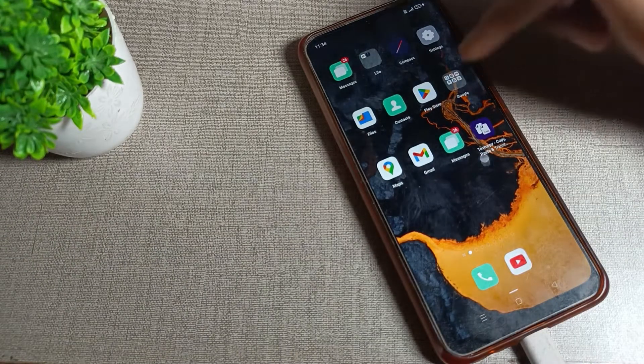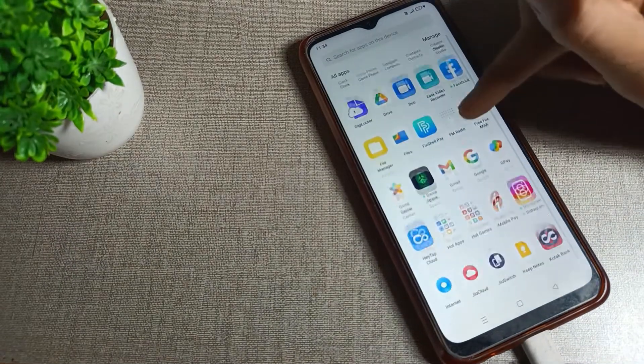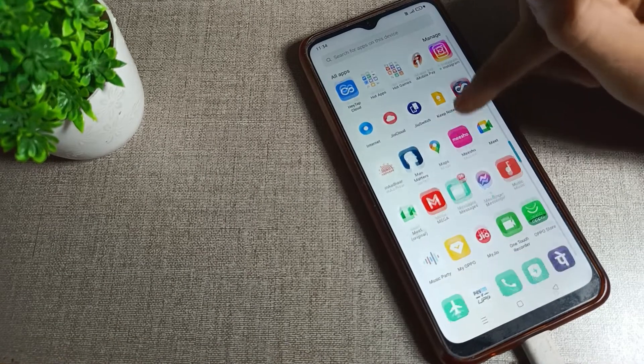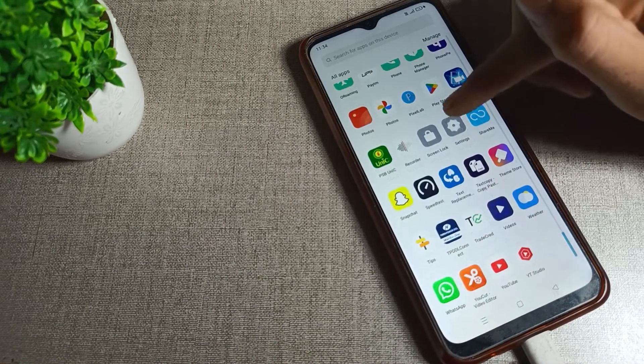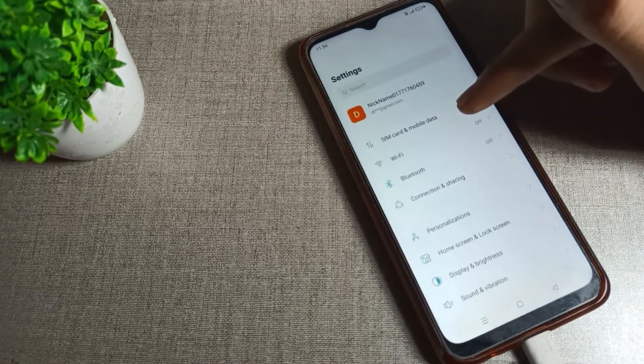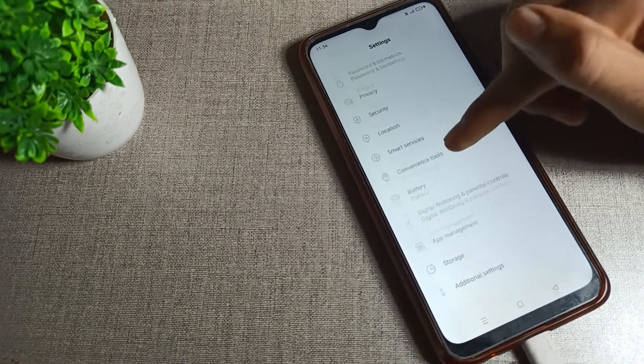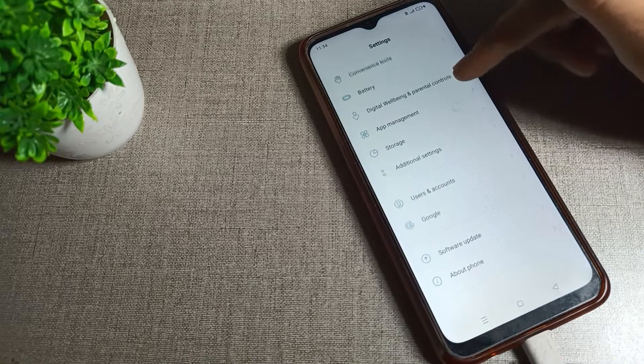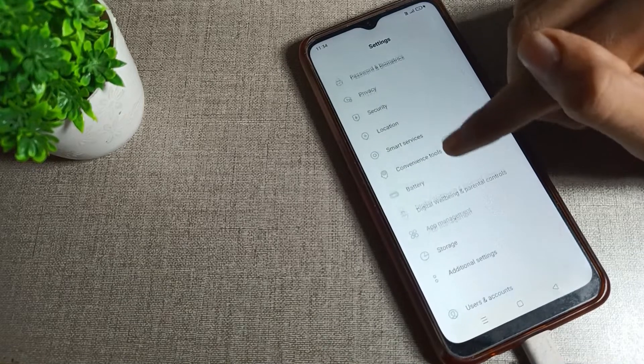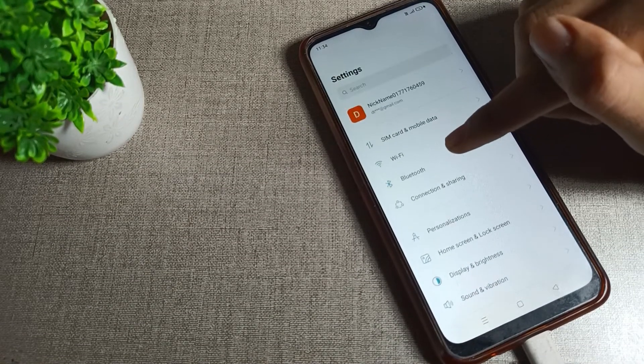First, we will open phone settings. After opening phone settings, you can see this tab of settings. To set your default font size, you will have...